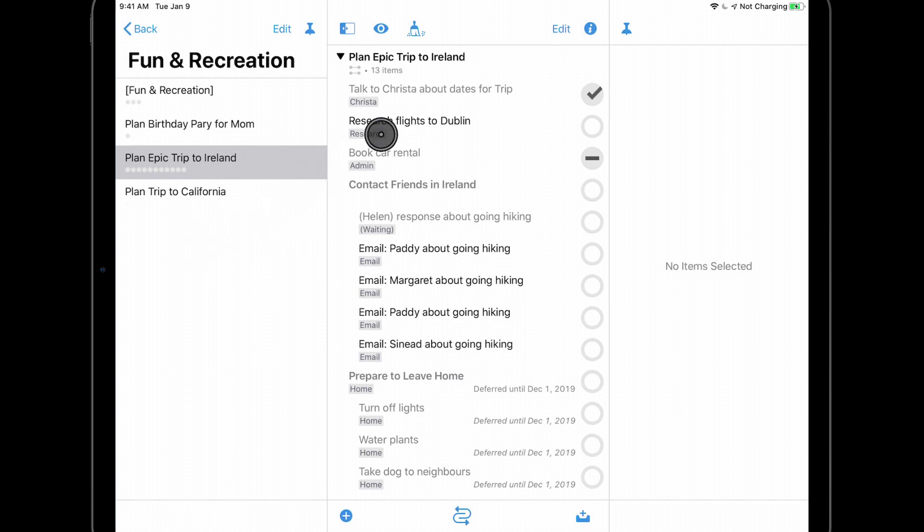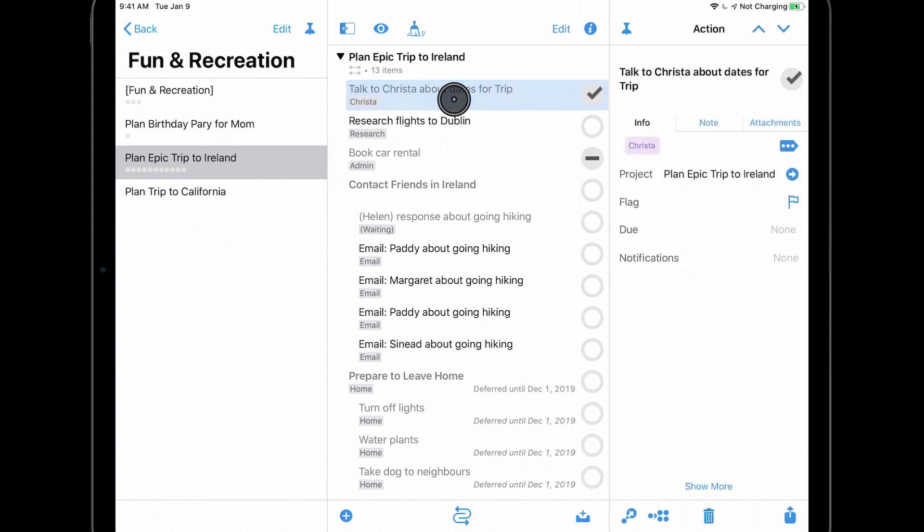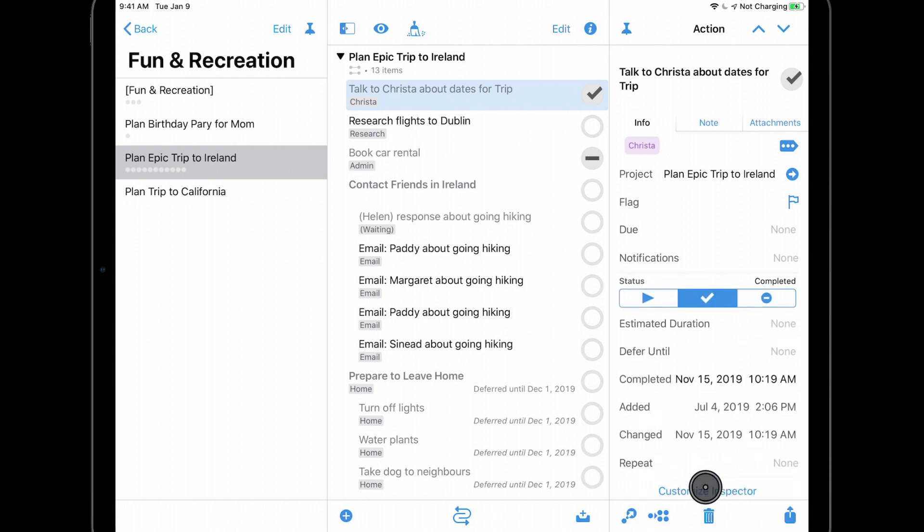If I tap the completed action at the top of this project, then tap show more, I'll see that this action was completed on November 15th at 10:19 AM.